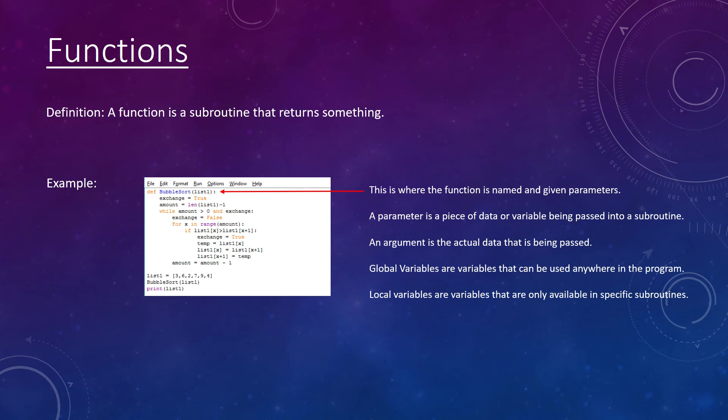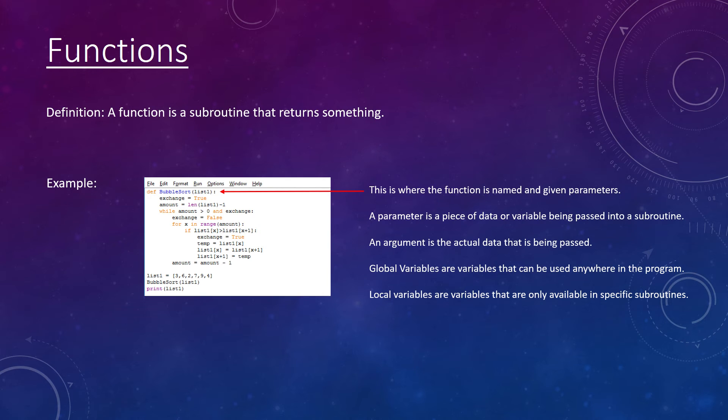List1 is an example of a global variable and has been called in the bubble sort function as a parameter. Exchange is a local variable. It was created within the function bubble sort and can only be used in that function.